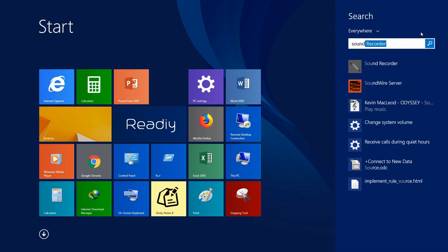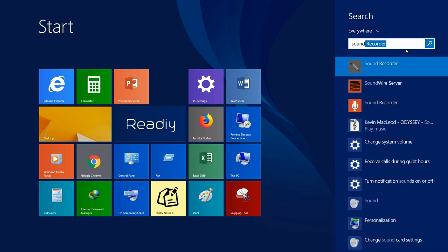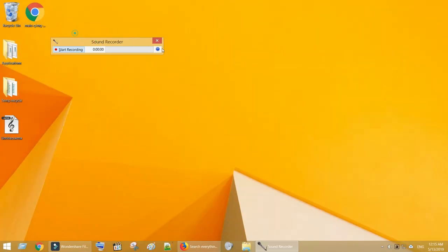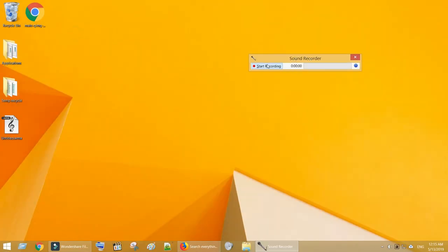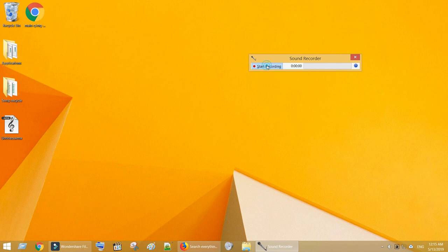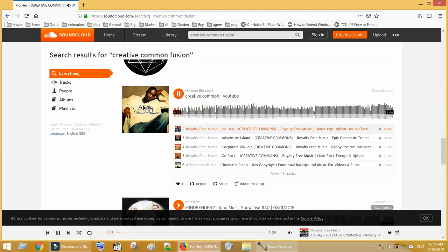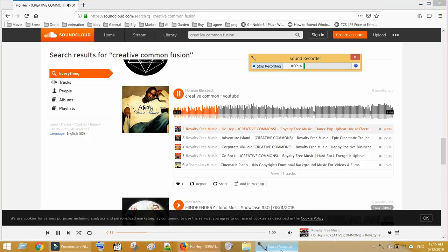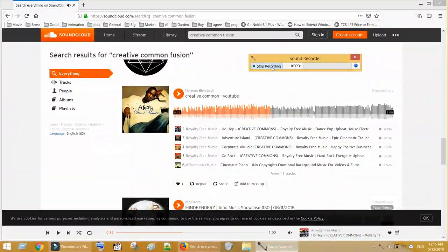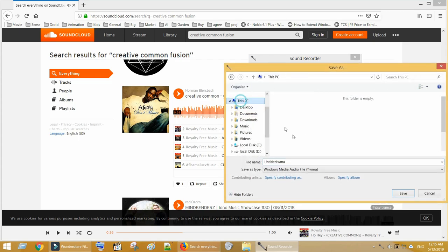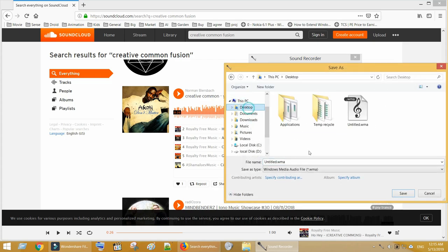Open Windows Sound Recorder. Click on Start Recording. And play your favorite music. Once the music is completed, click on Stop Recording and save this audio file.